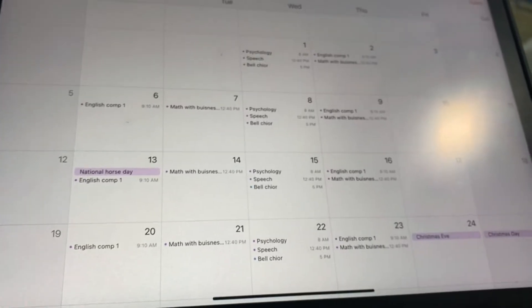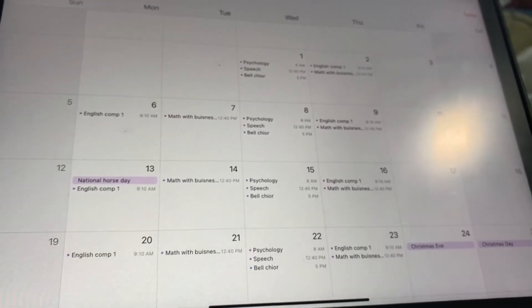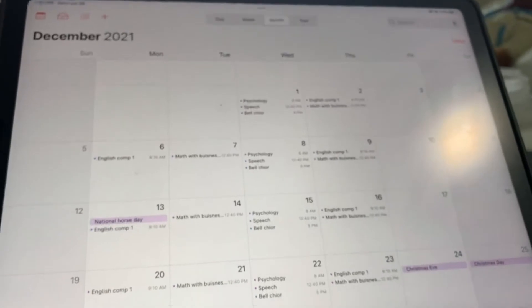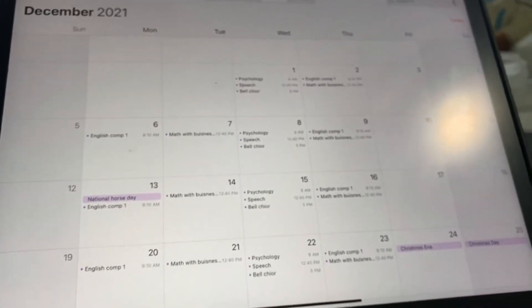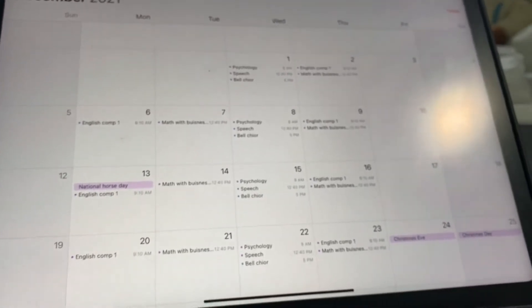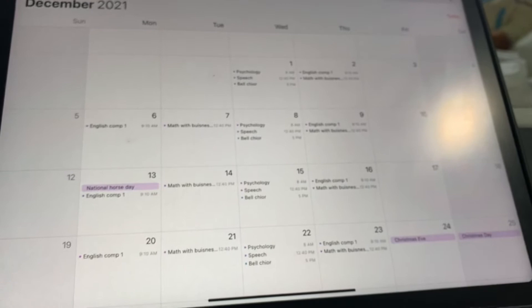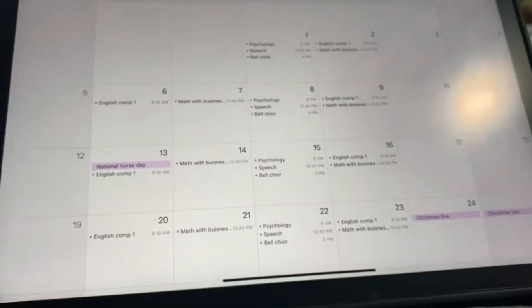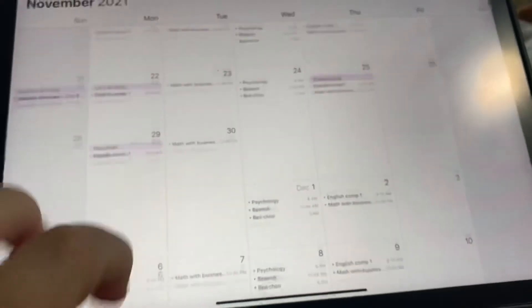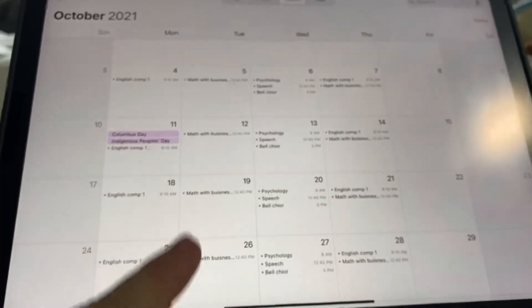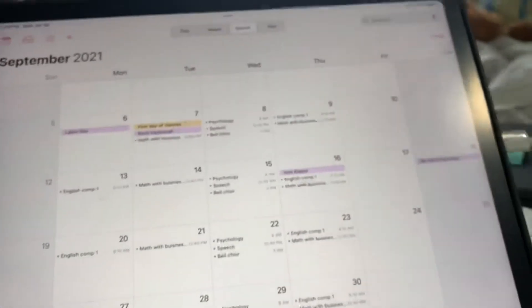For my psychology class and my speech class, the review is going to be on the 8th towards the end of class, I think. But I don't know because I will have to see when I get my syllabus for that.